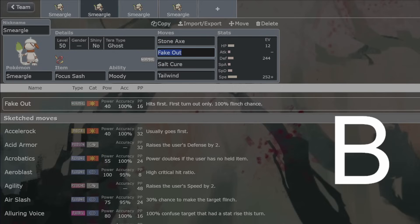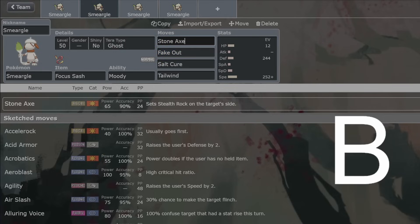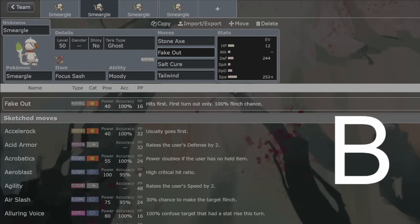So here are some other moves that I would recommend on Smeargle. This is not a recommended move set. These are just going to be other moves I recommend. Signature moves. Stone Axe sets Stealth Rocks. That's all right. It'll do a tiny bit of chip and break Focus Sash, but it will set Stealth Rocks as well. And that's pretty good. Fake Out is very good to help enable setup as well.